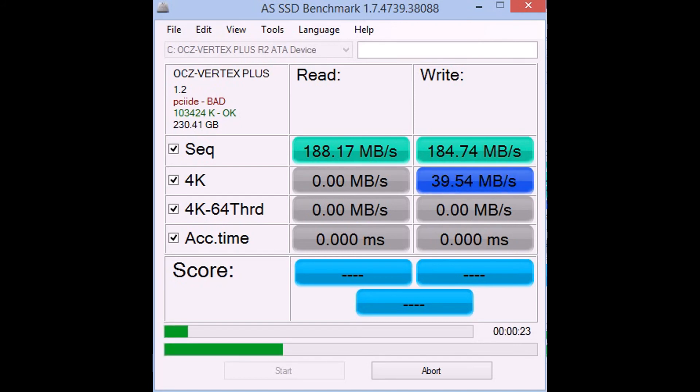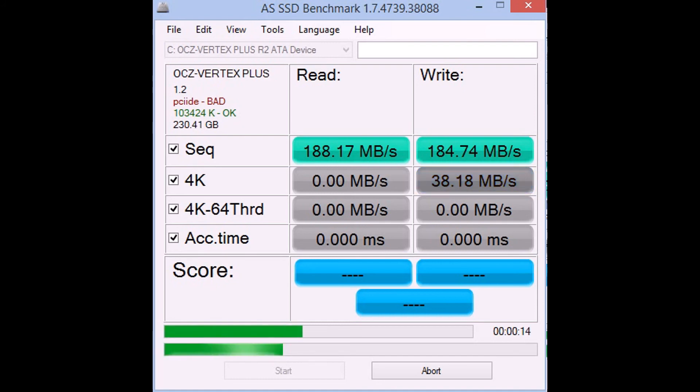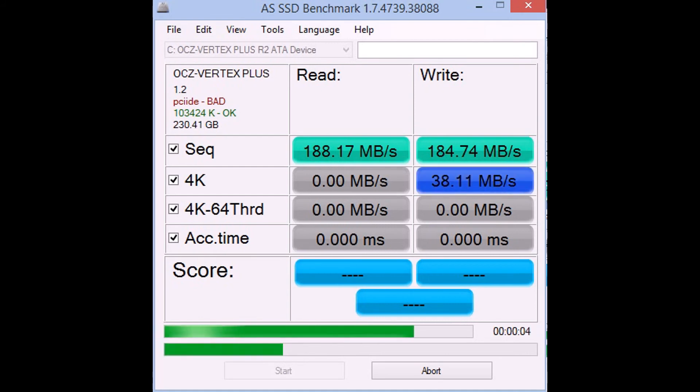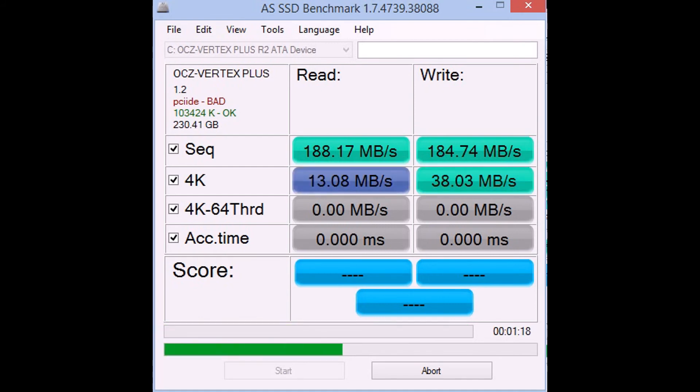This one has a sequential read of 256MB bragged, but we're getting 188MB here. And a 155MB write speed, but it's 184MB which is noticeably higher.